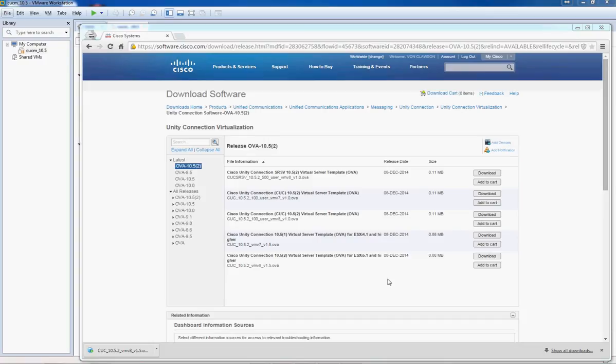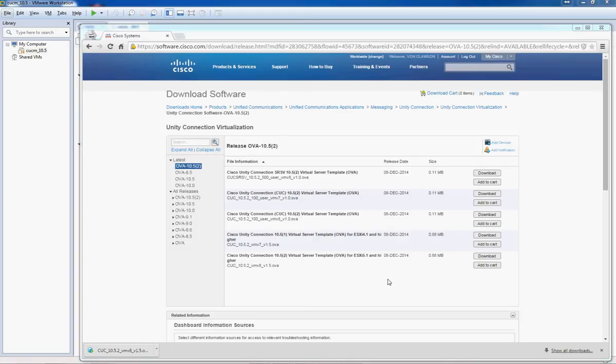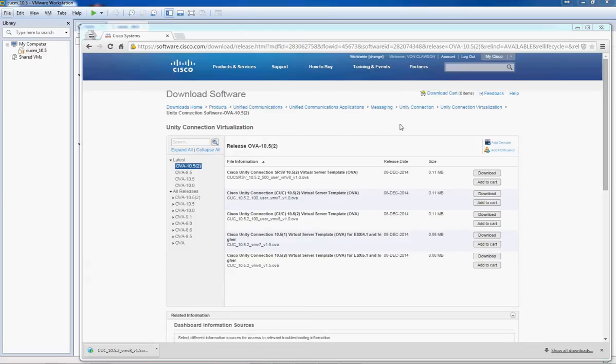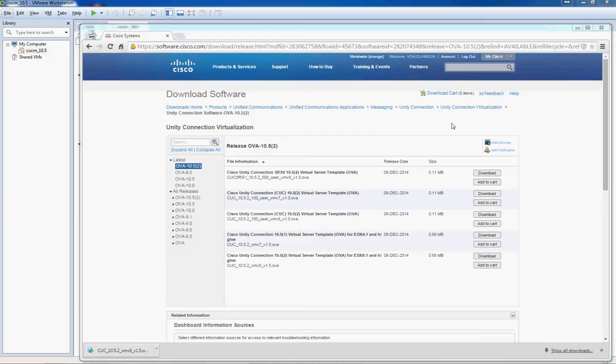Today we're going to install Unity Connection version 10.5.2. First thing we need to do is get the OVA template. It's in a different location than the Unified Communications Manager. You need to go into Cisco Unity Connection, and under there you'll find the Unity Connection virtualization, and that's where you'll find the OVA template.